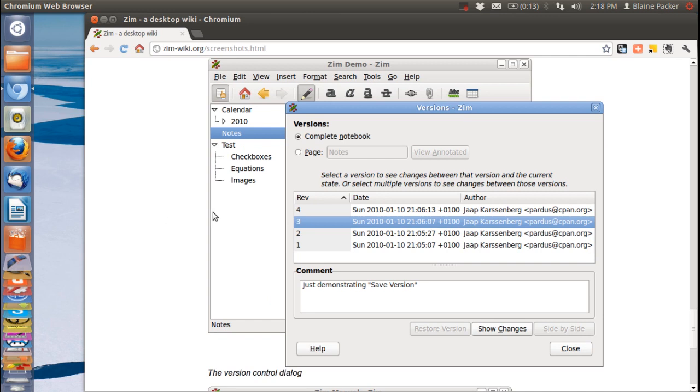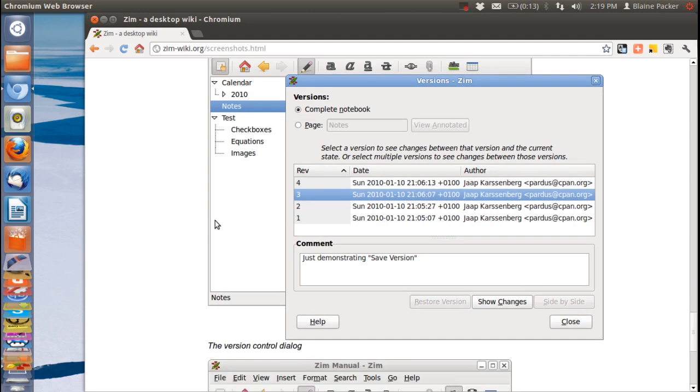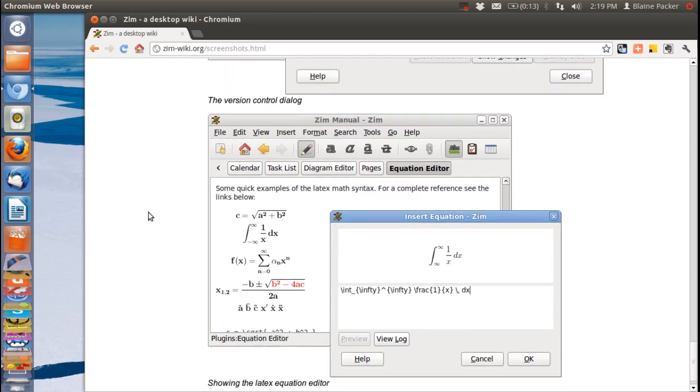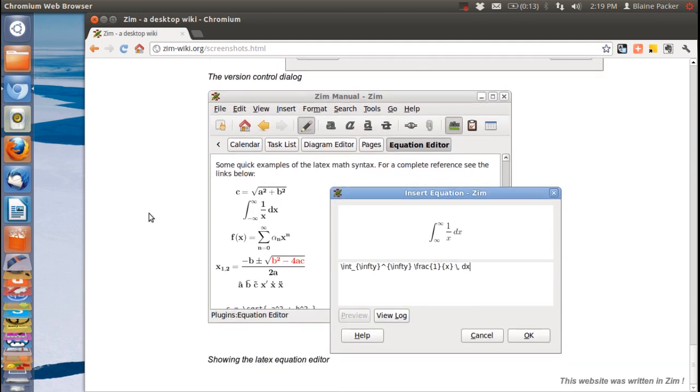You can see here also that we've got different versions of the same notebook. So you can see here the dates that it was modified, the author and any comments that you might want to add. So it's very good if you're collaboratively working on a particular project or notebook.